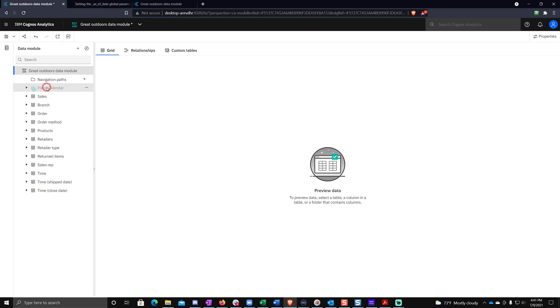This is what's called a linked table. It means that we're importing this fiscal calendar table from a different data module. So they're linked together. Any changes we made in the fiscal calendar would flow through to here, but that's not really important for today's analysis.